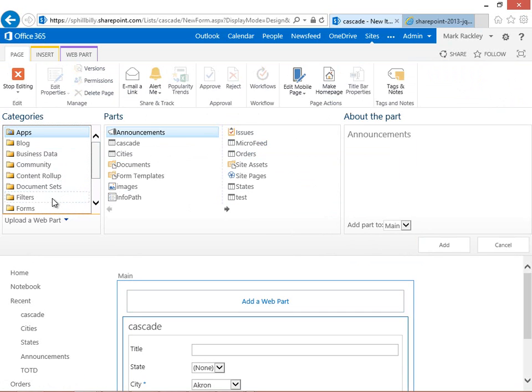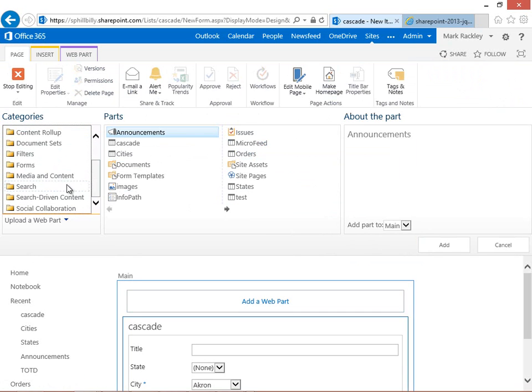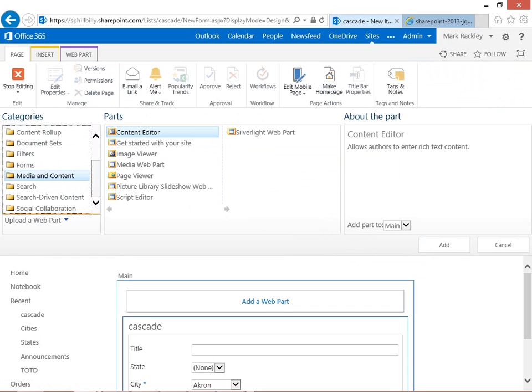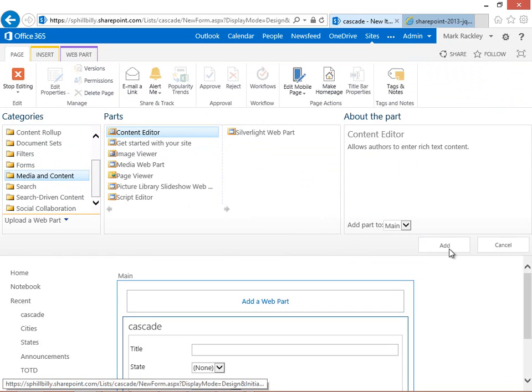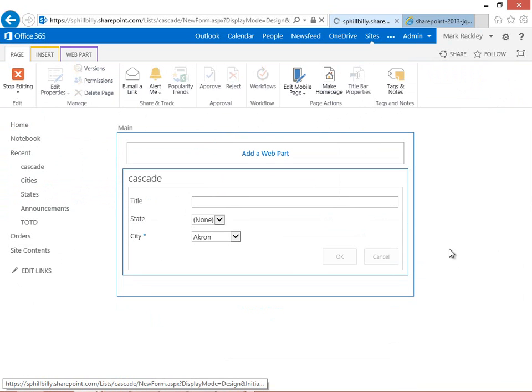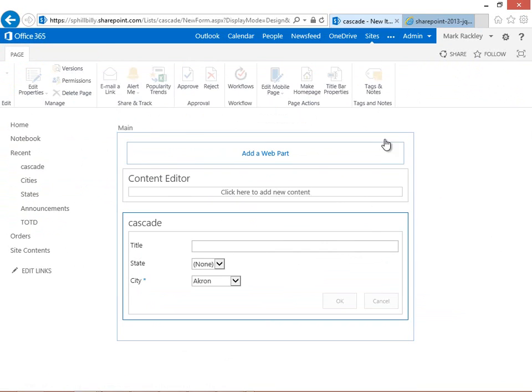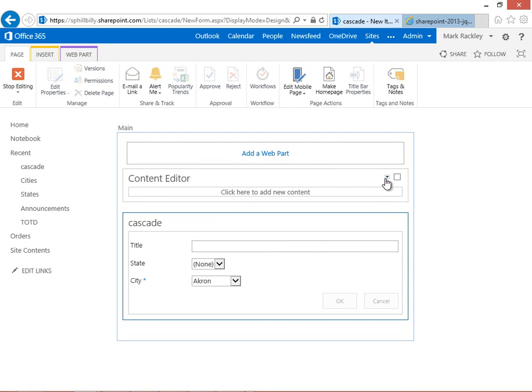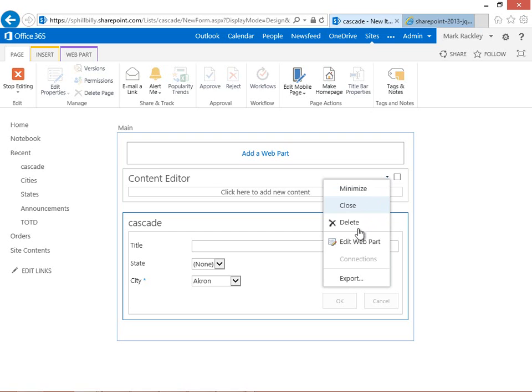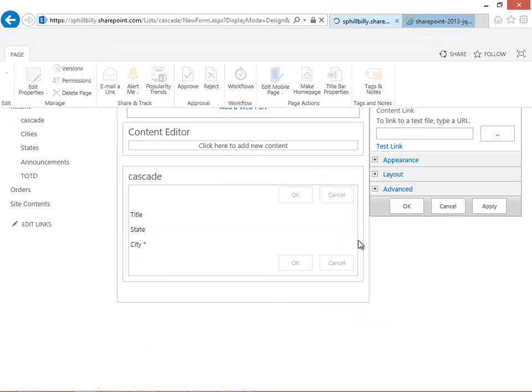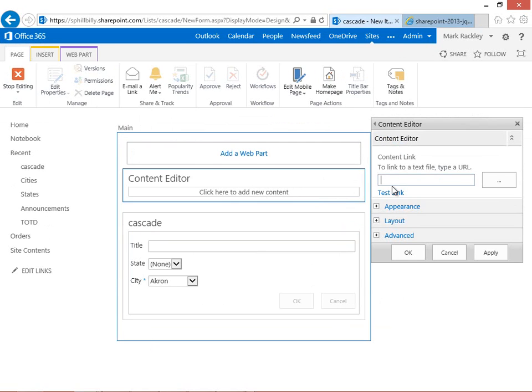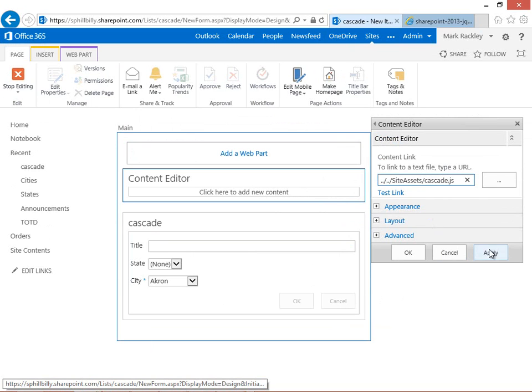We're going to add a media and content, content editor. And now we're going to link it to our script, which I've stored in our site assets document library. So that's going to be site assets slash cascade dot JS. We'll apply that.